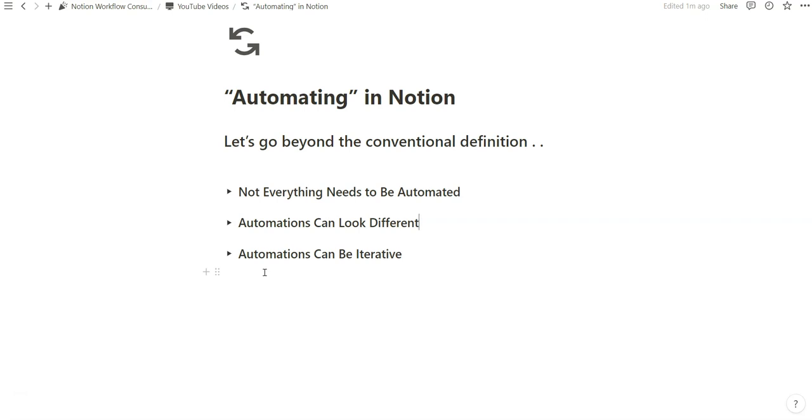Obviously, everyone's definition of automations can look different. When you introduce third-party programs like Make or Zapier, you add that extra layer and capability of doing much more in Notion. But as a consultant who prefers to work natively in Notion, I think there's much more exploration that a lot of the people I've worked with have not experimented with.